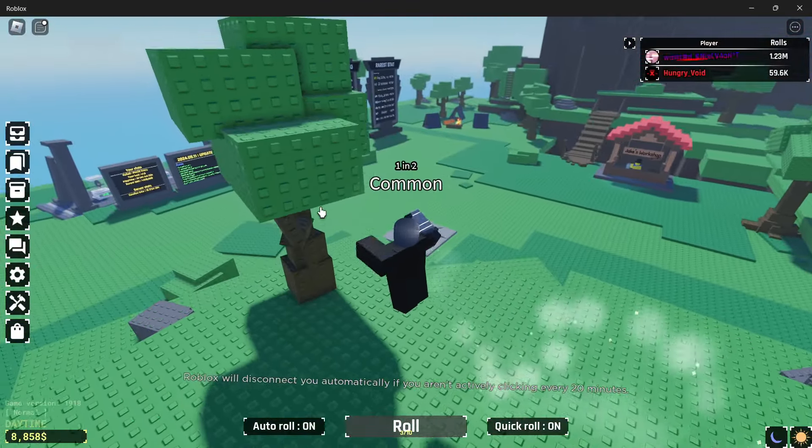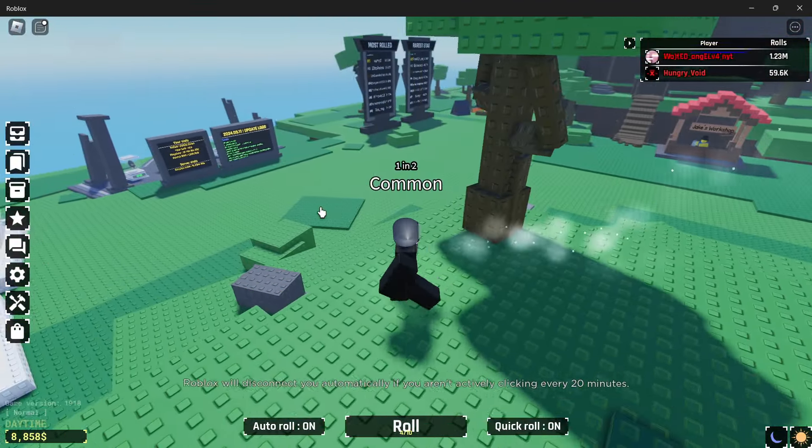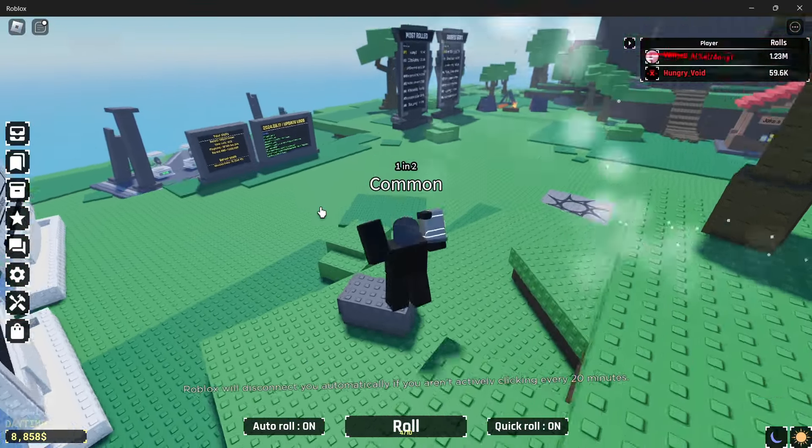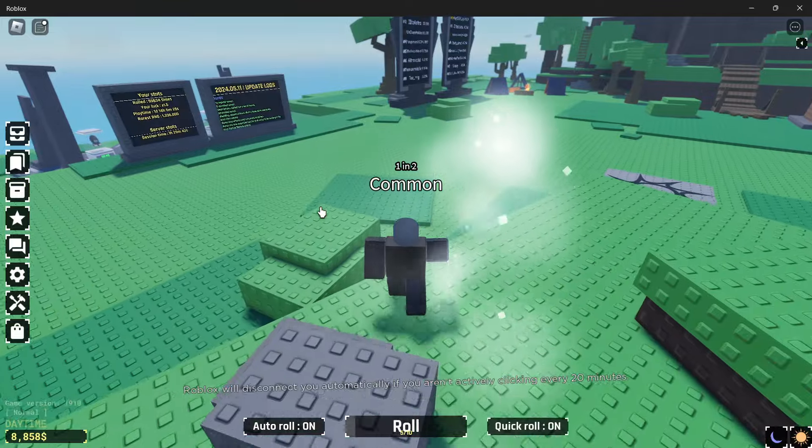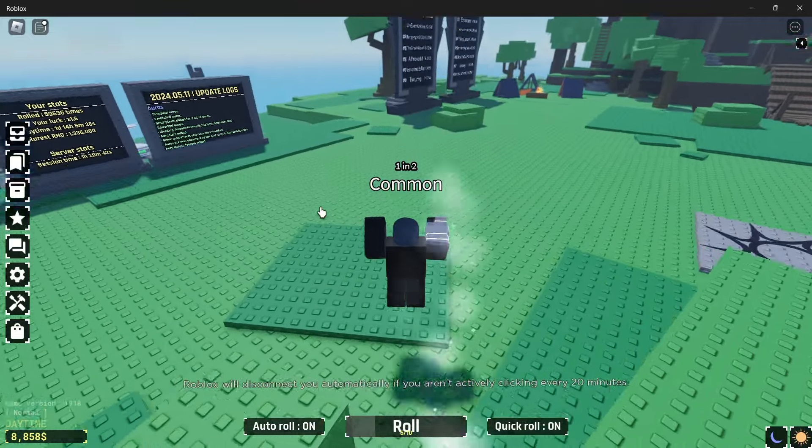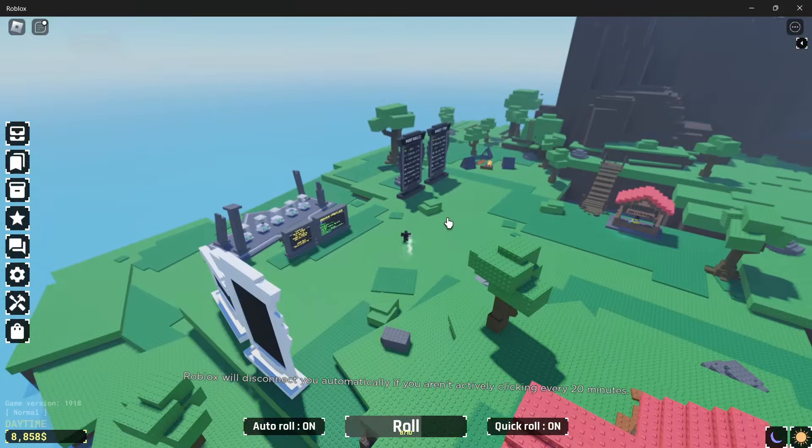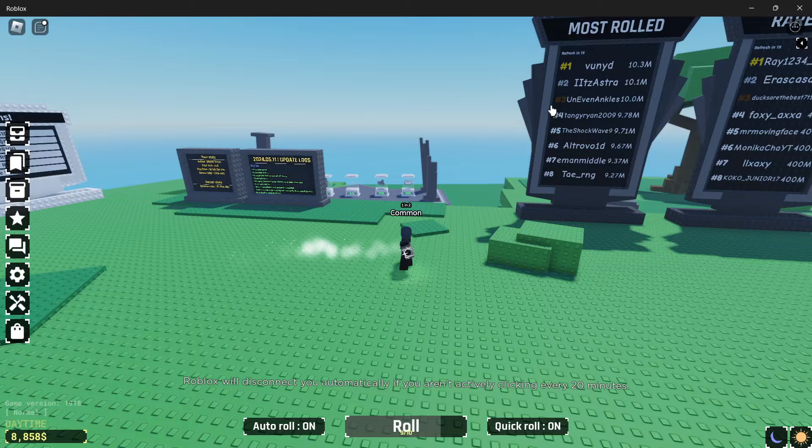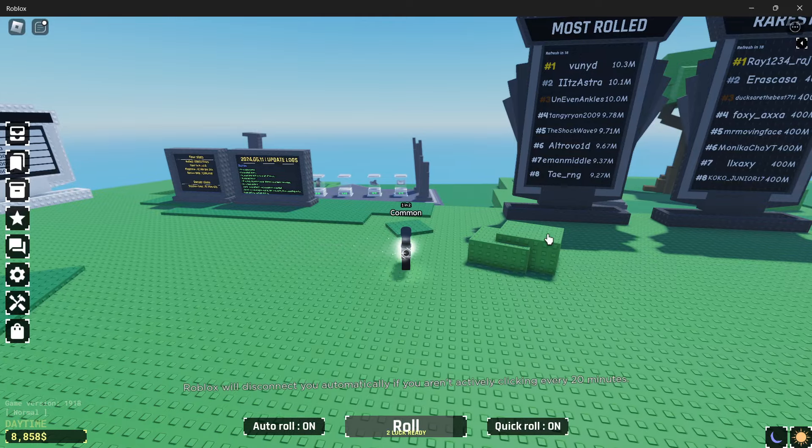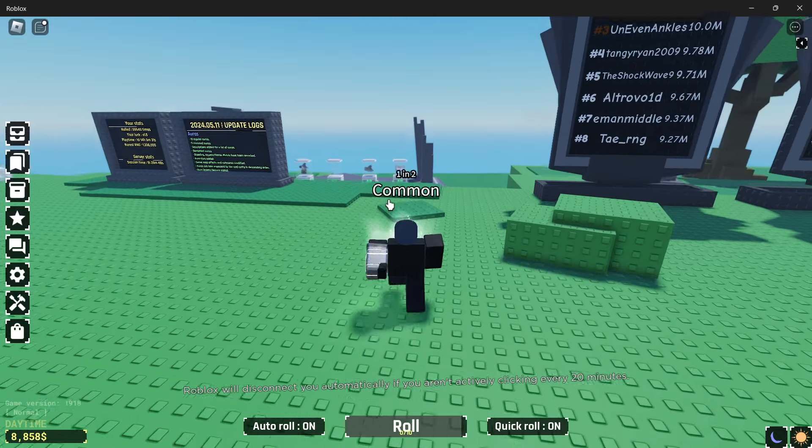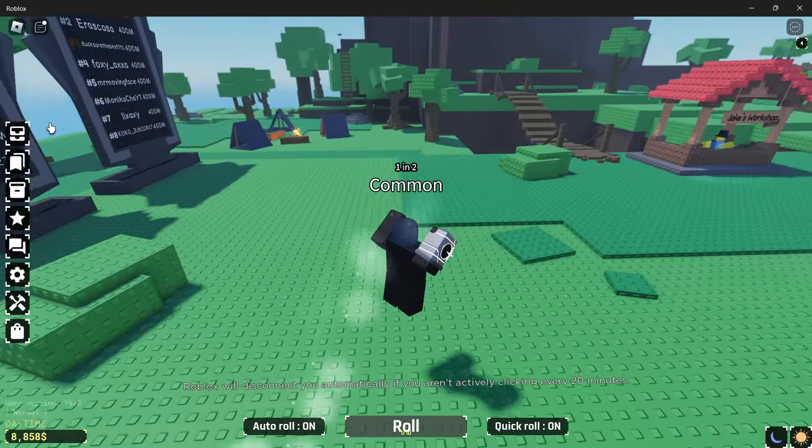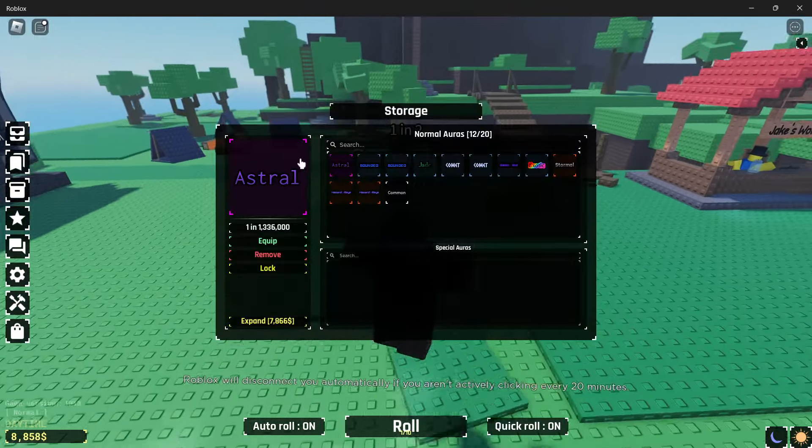And yeah that's 59,600 rolls now. So let me know if I'm cooked or if I'm cooking on this account right now. I don't know how good this is. But I think it's pretty decent.